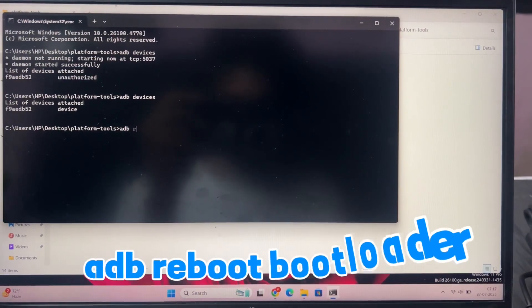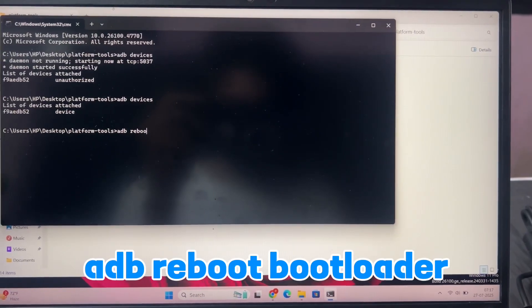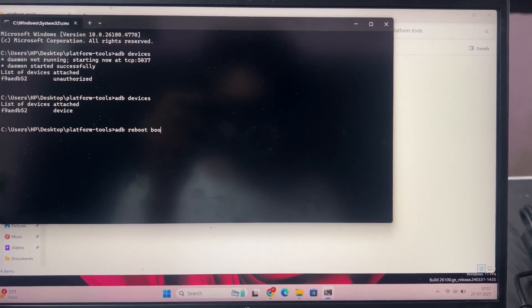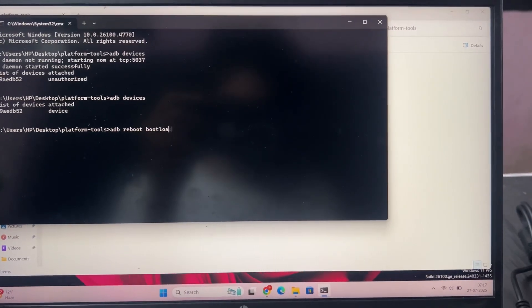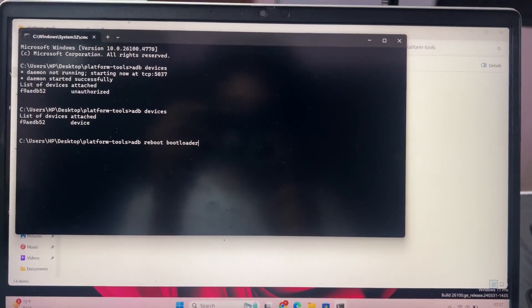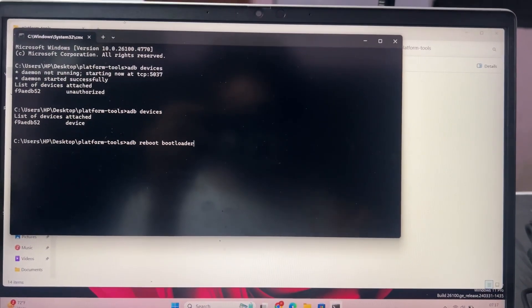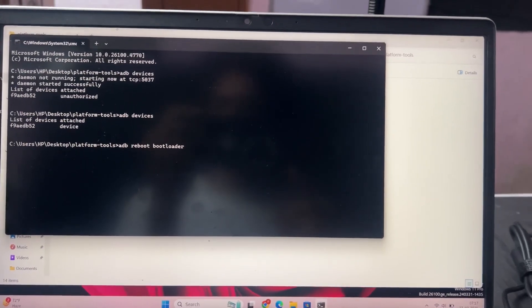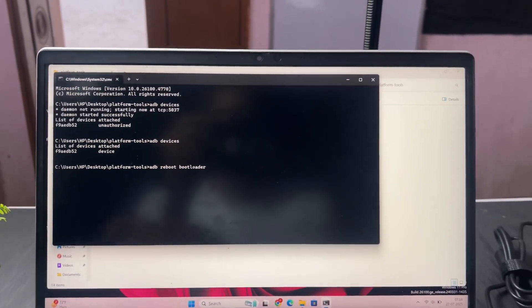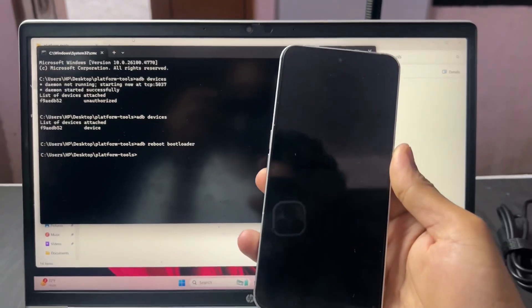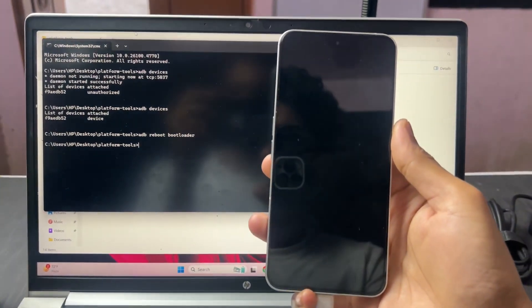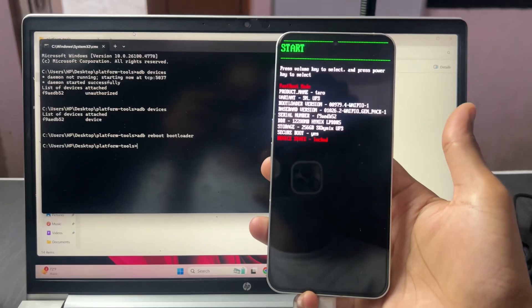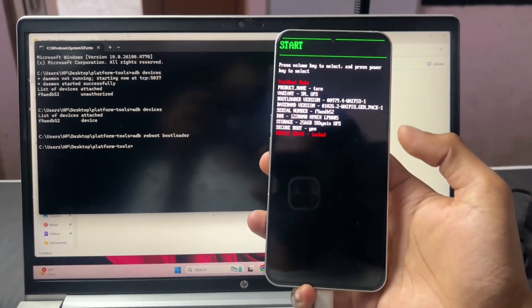Now the next command is ADB space reboot space bootloader. Properly type this command and hit enter. You can see your device boot into bootloader, that means your device boots into fastboot mode or bootloader mode as we can see. Now for the next step, go back to the command window.